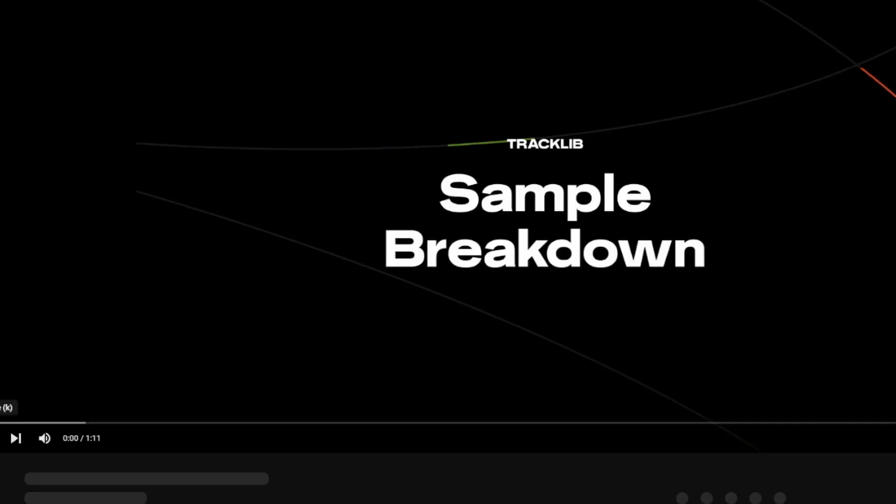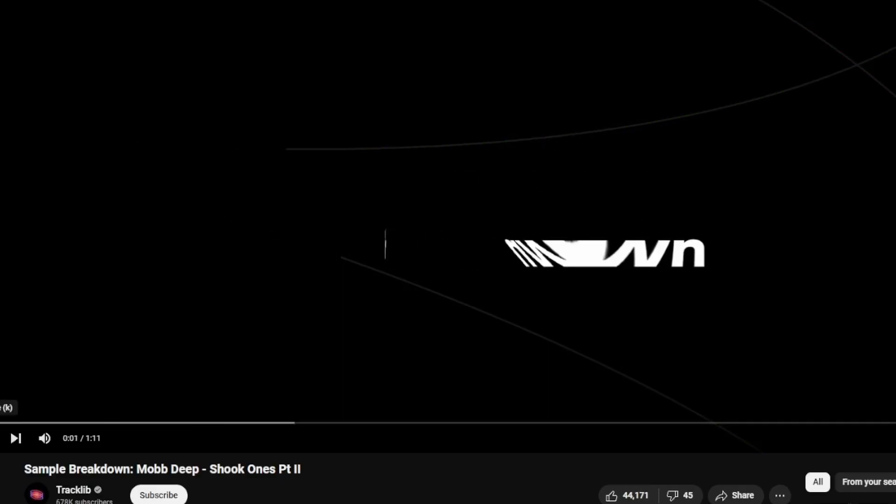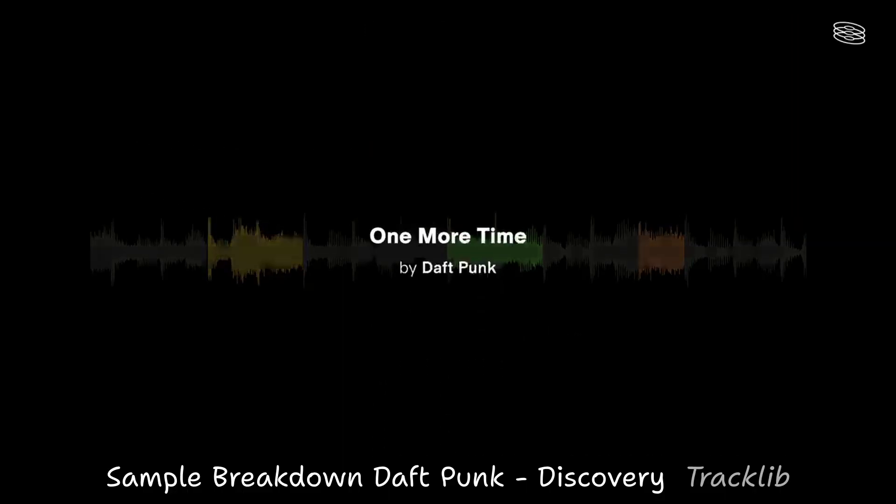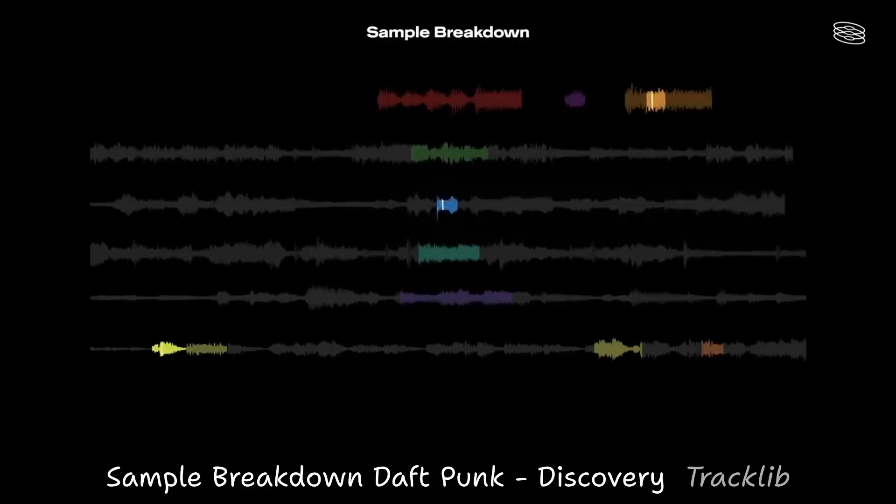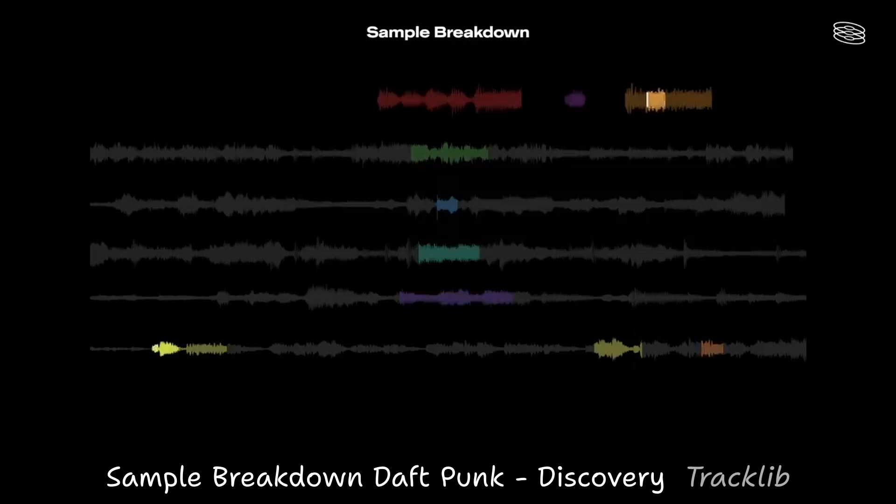Have you ever seen those sample breakdown videos by Treklip? Well, they are pretty dang cool, and I've actually been binge-watching them. I've seen people actually talk about the editing in these videos, so in this video, I'm gonna try and recreate this editing style.